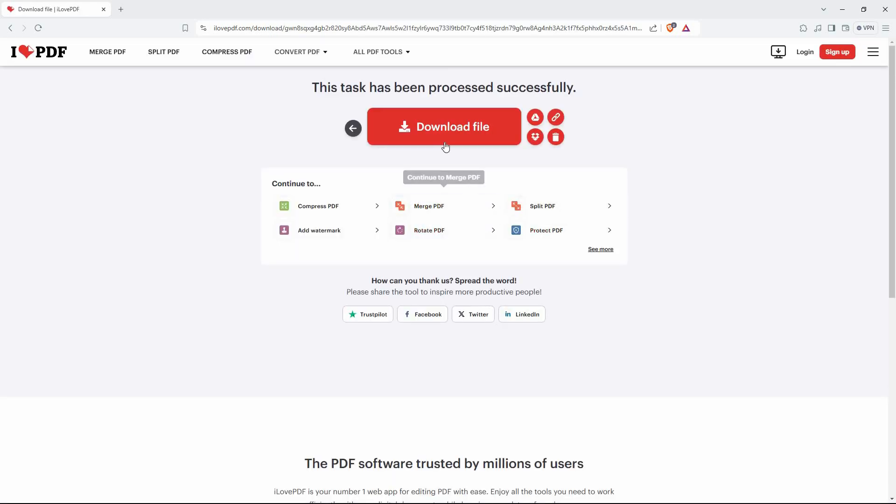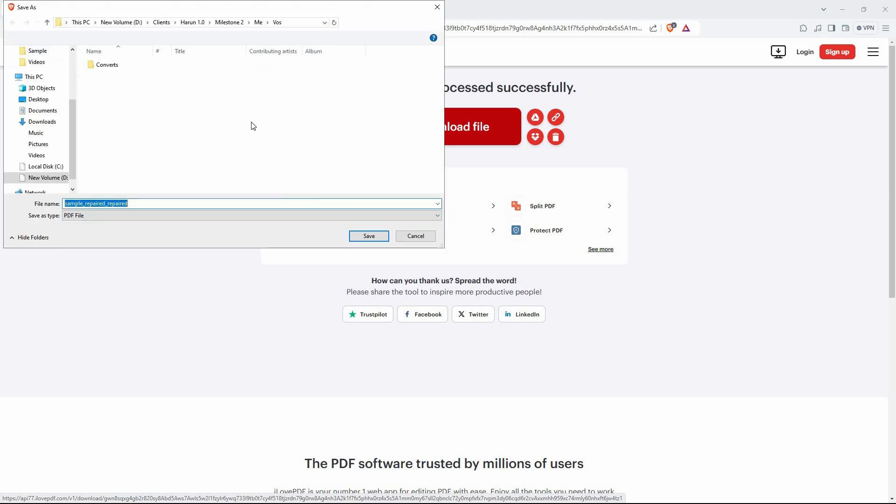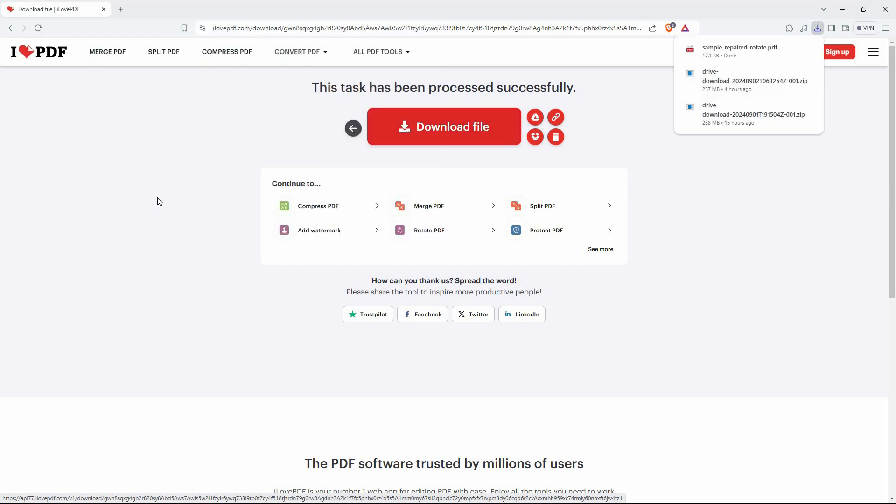A new page will open. Click download file and then select where you want to save your PDF file. Finally, click save.